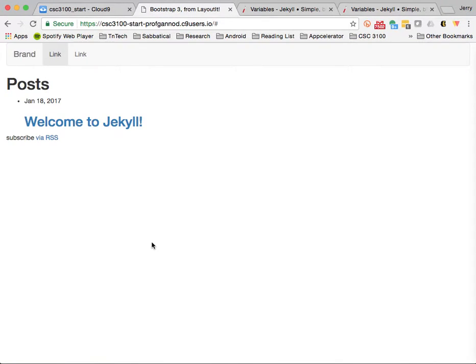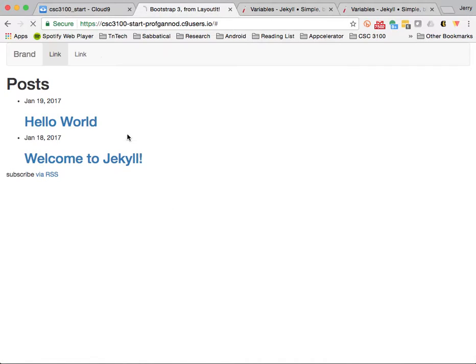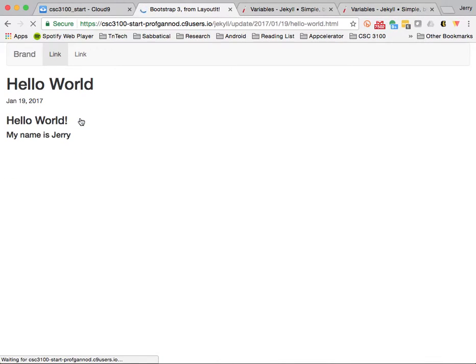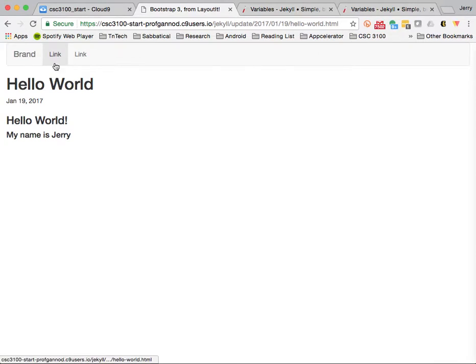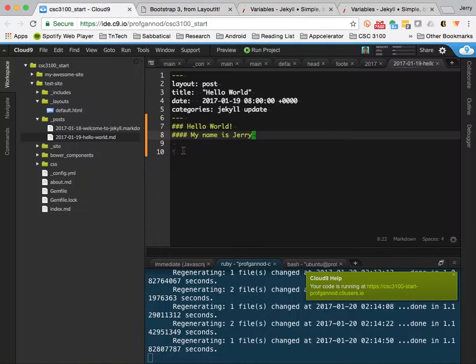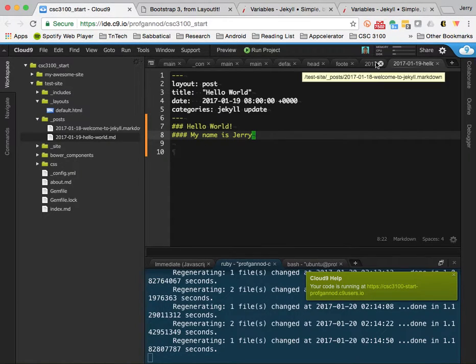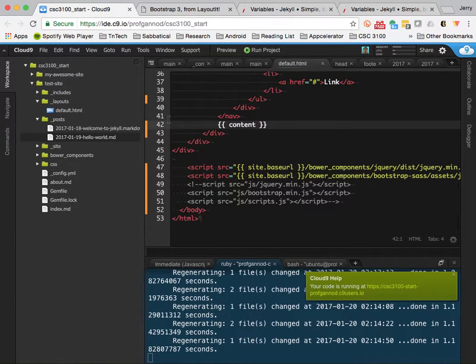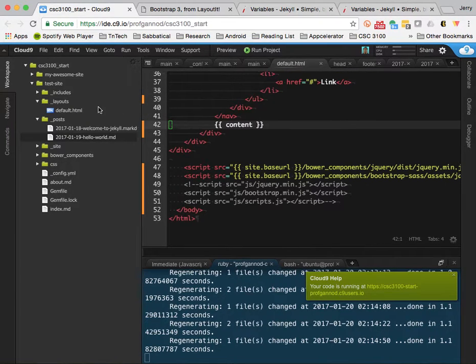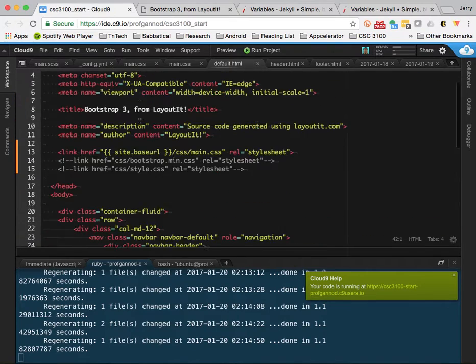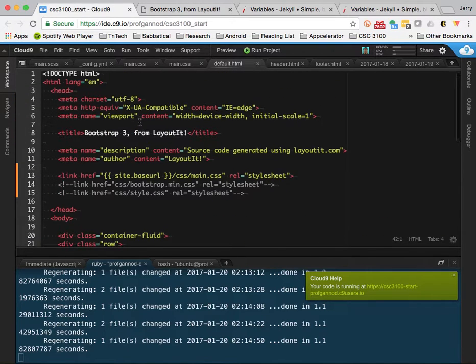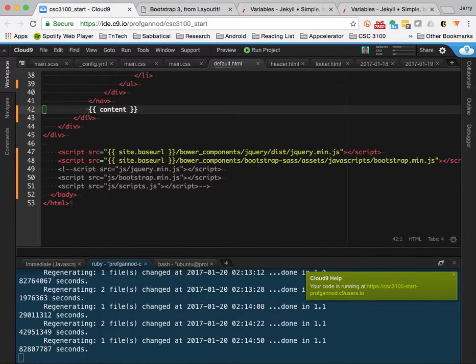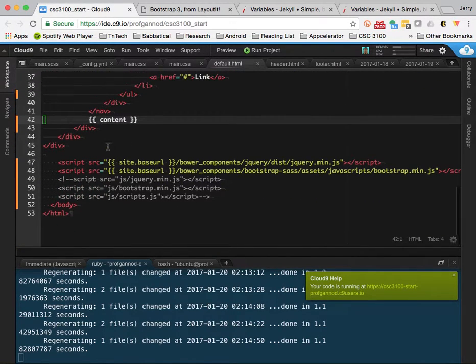This is our base page. If I refresh this... Here's my Hello World post that I just created. And when I click on that... This is also using... Again, it's still using that default template. And so here's the content. As far as the HTML is concerned, it's using the same template across all those pages and it's putting the content there.